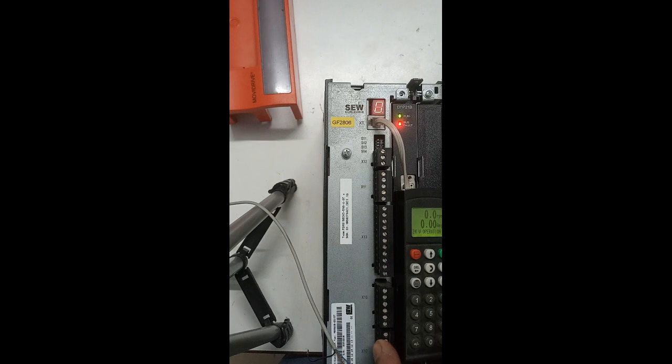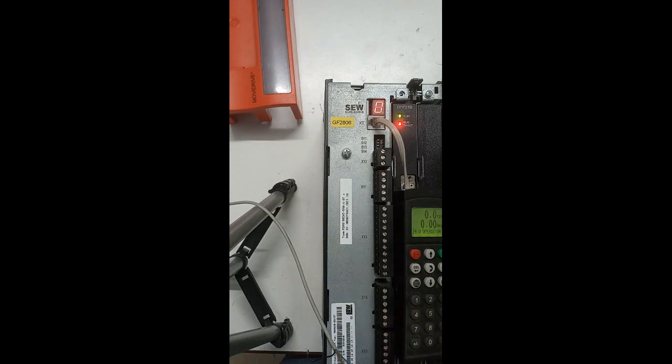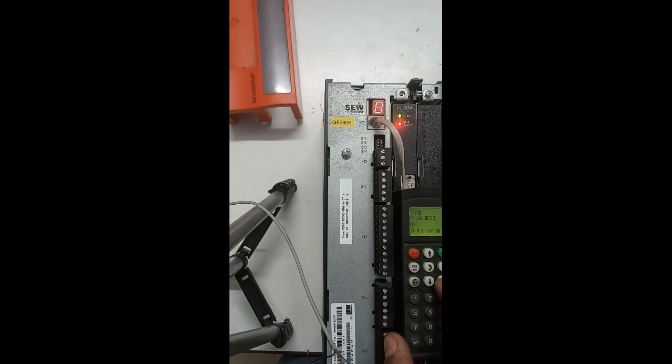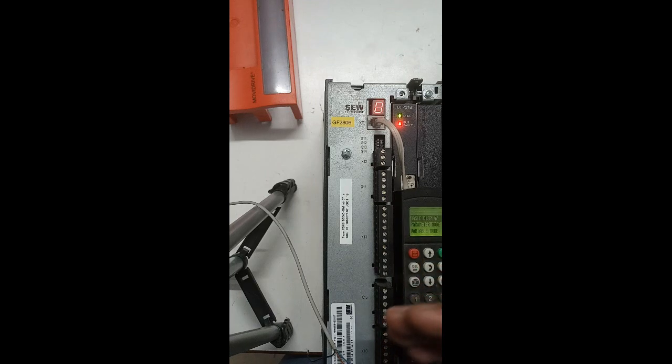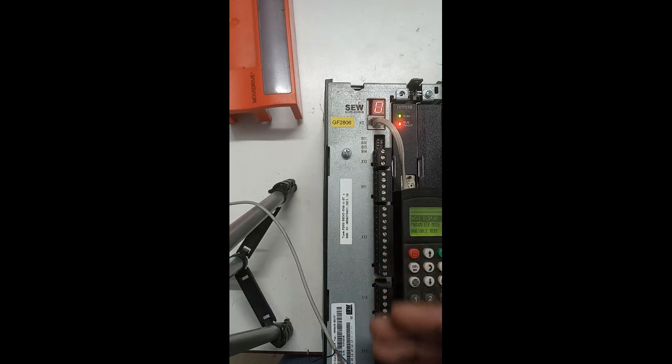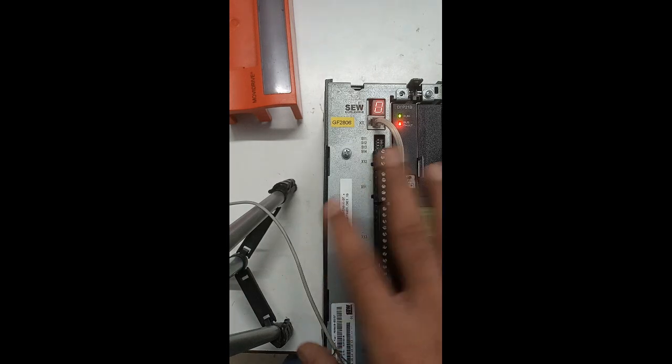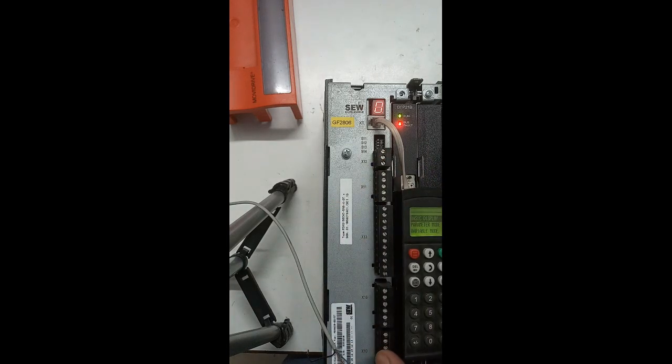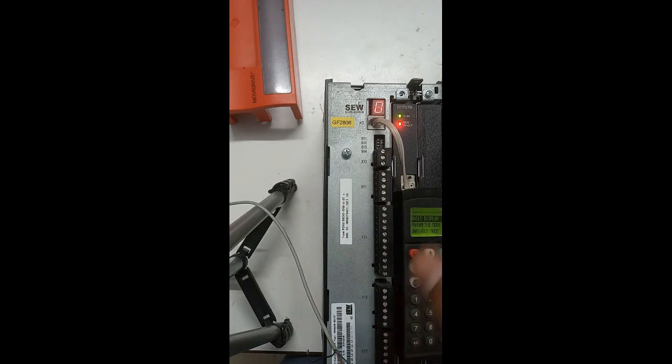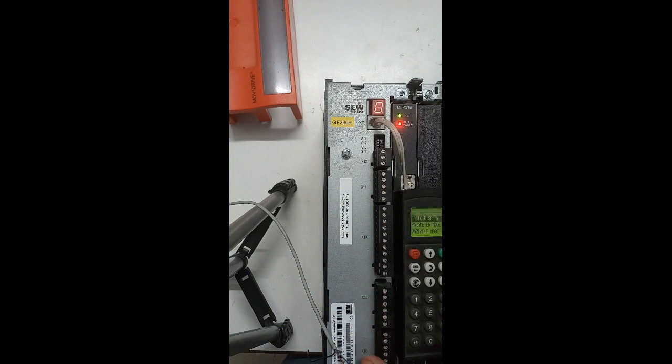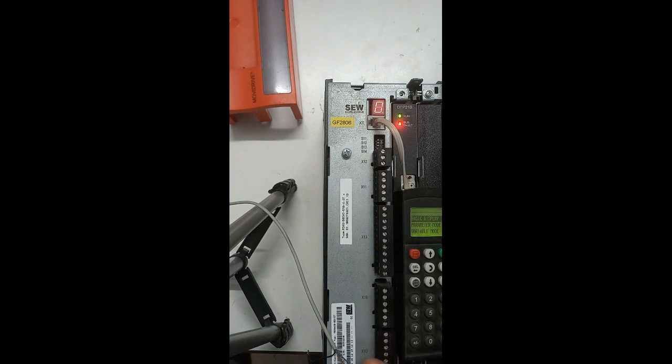In that case, the SEW drive got damaged because the three-phase is available but the VFD is not able to create the 24 volt because of some damages inside.